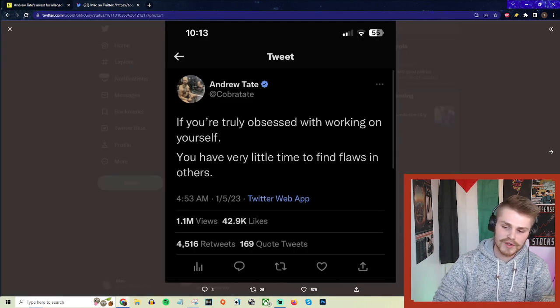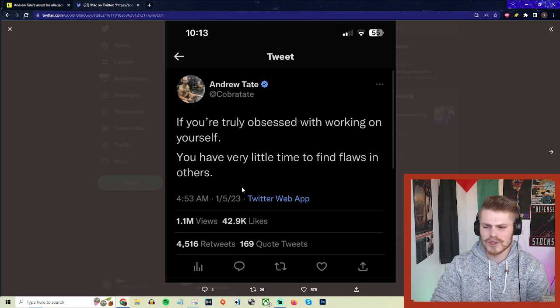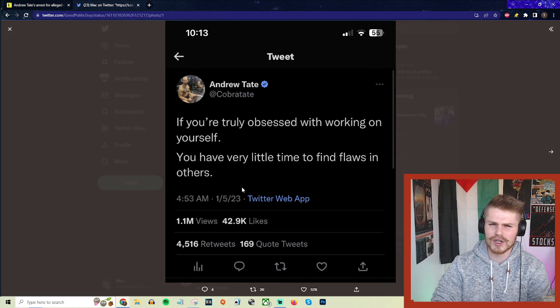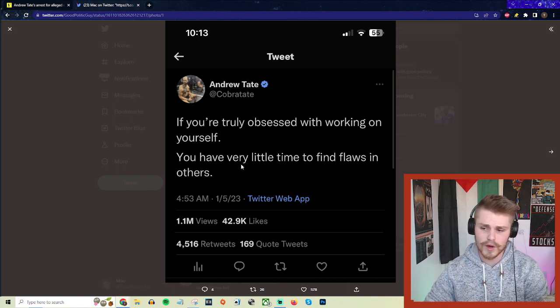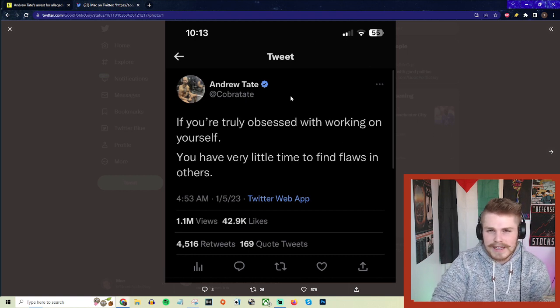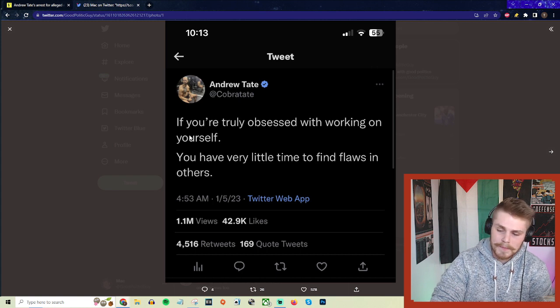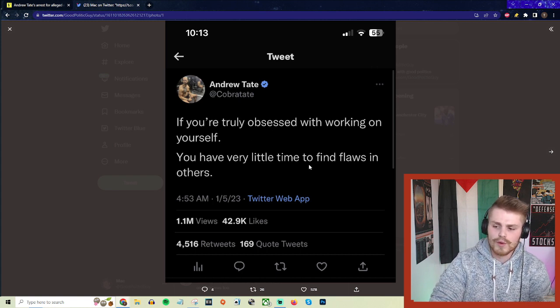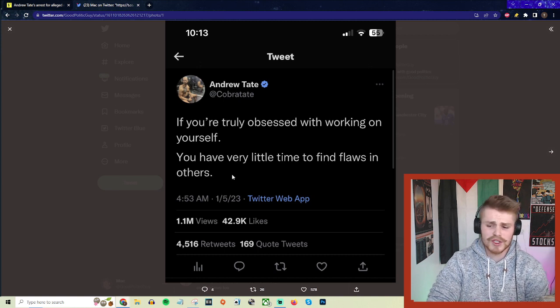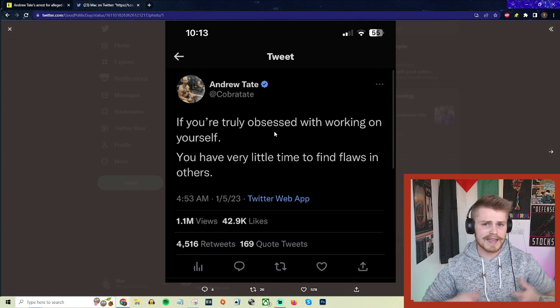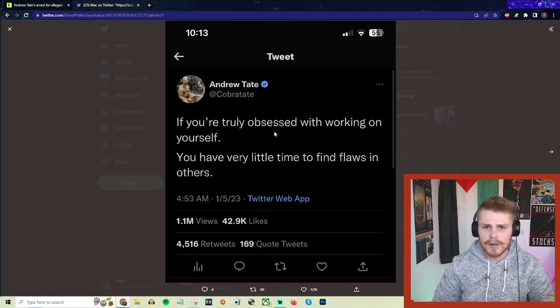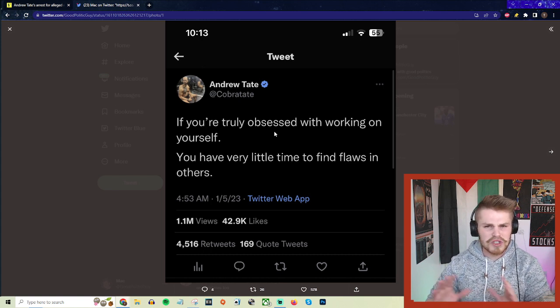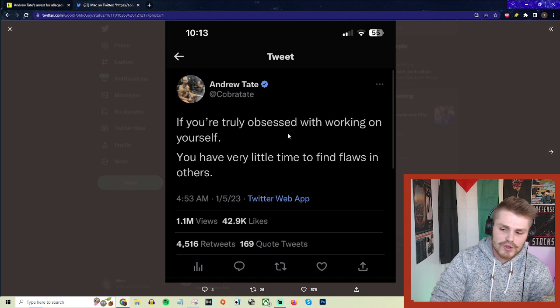I noticed this contradiction in some of his tweets from the last couple of days. This is very similar to Jordan Peterson, who I think has a lot of overlap with his fan base. They'll throw out vague, kind of decent advice, like this one: 'If you're truly obsessed with working on yourself, you have very little time to find flaws in others.' There's not really much wrong with a tweet like this—self-improvement, vague stuff. They throw stuff like this out to normalize themselves, and then they'll just say the most insane shit.